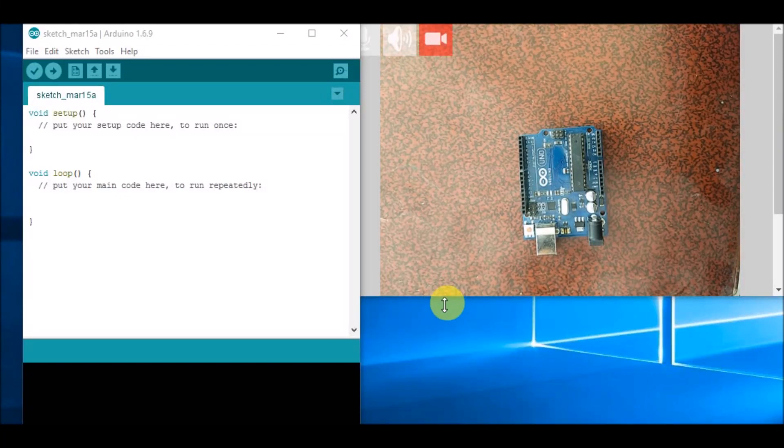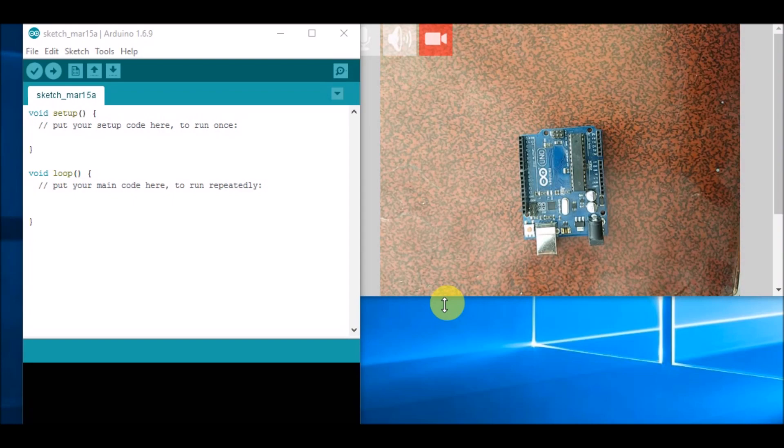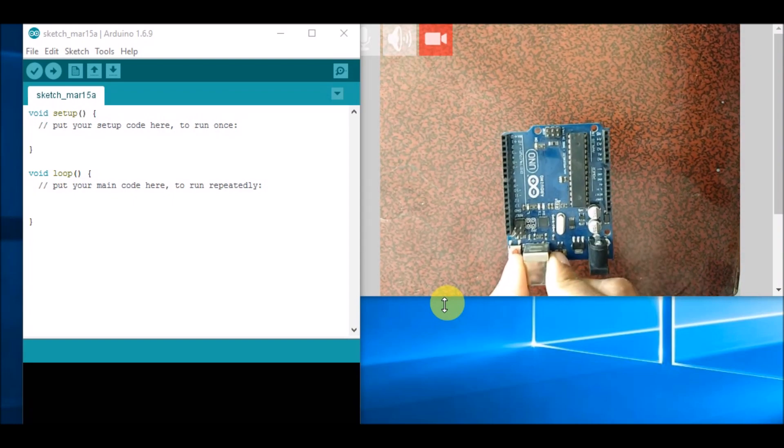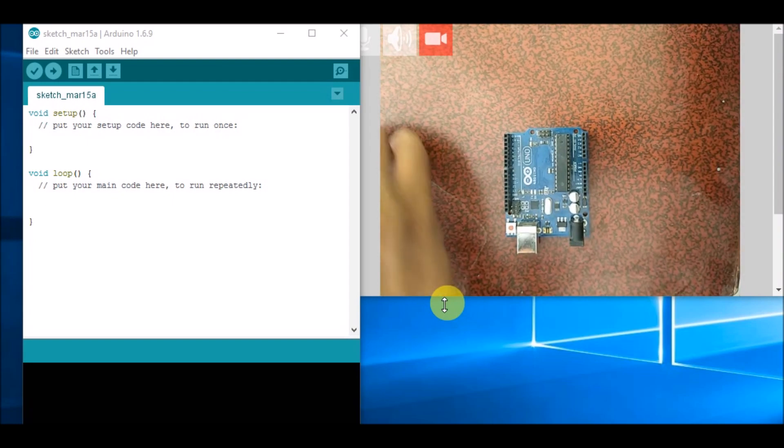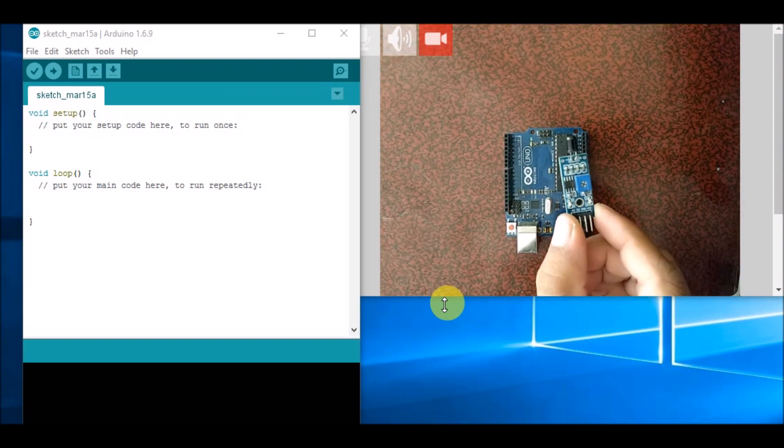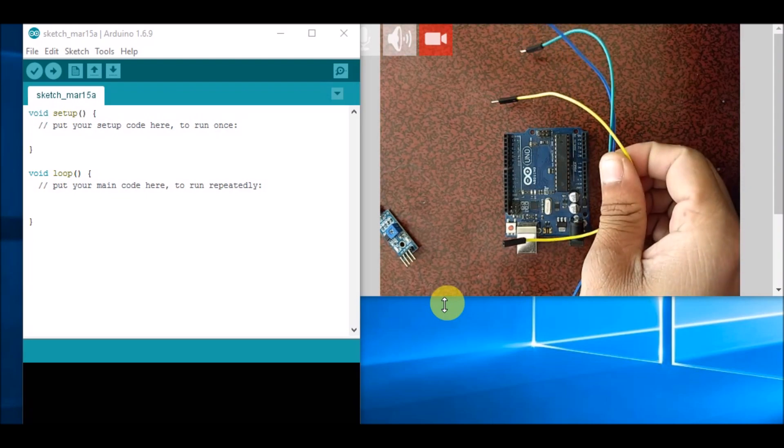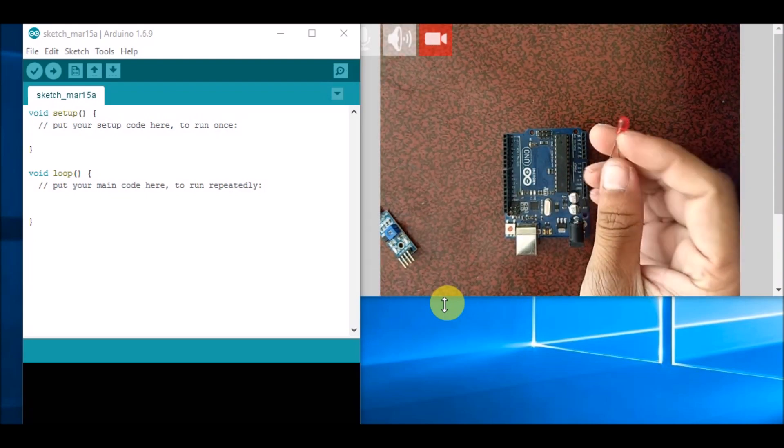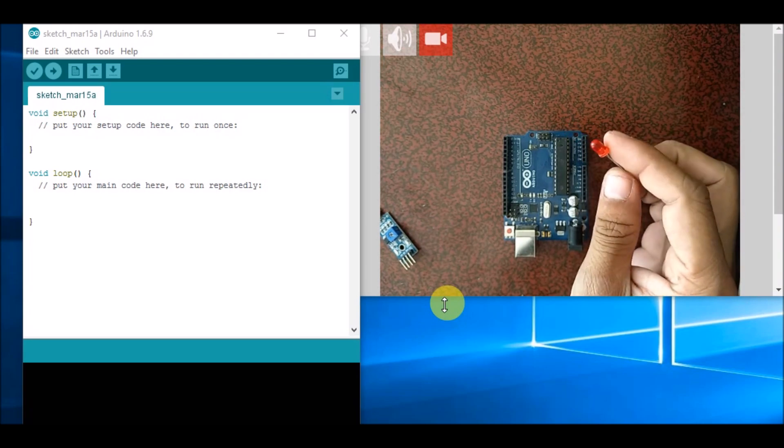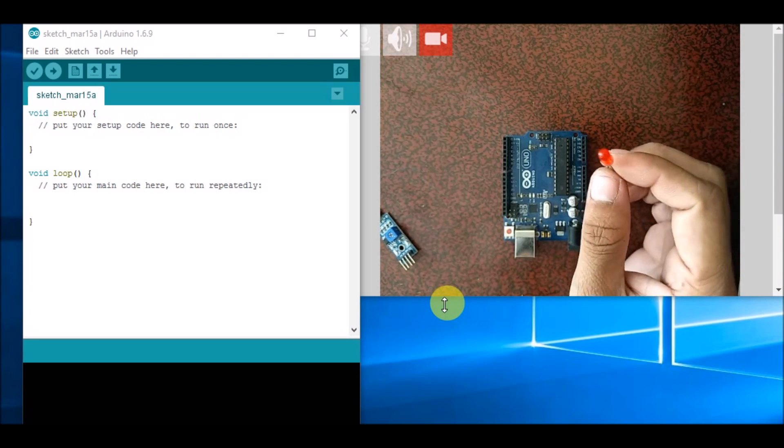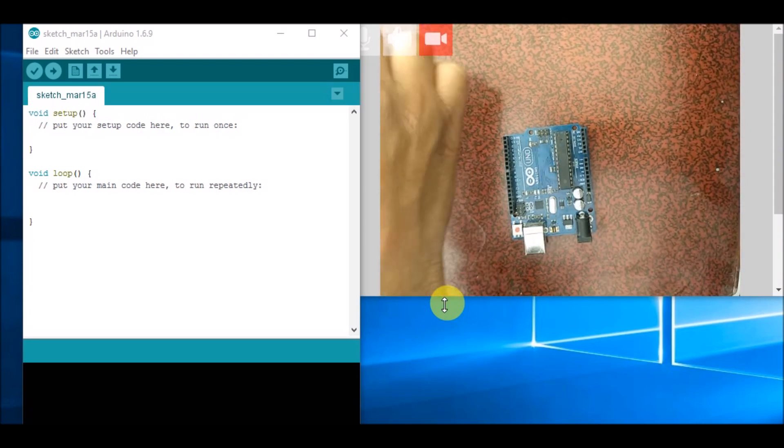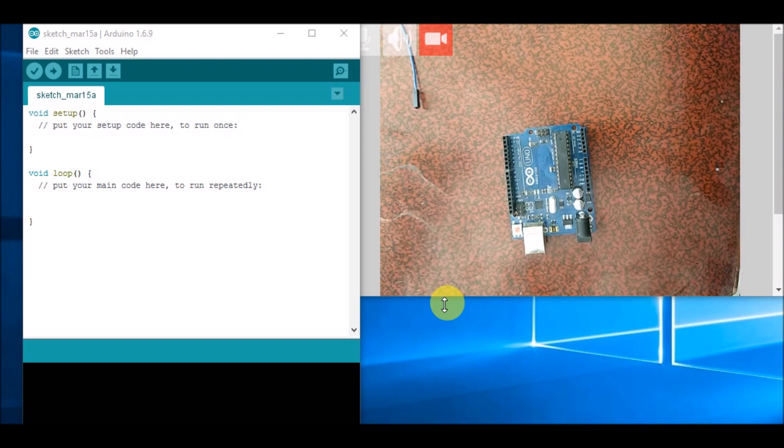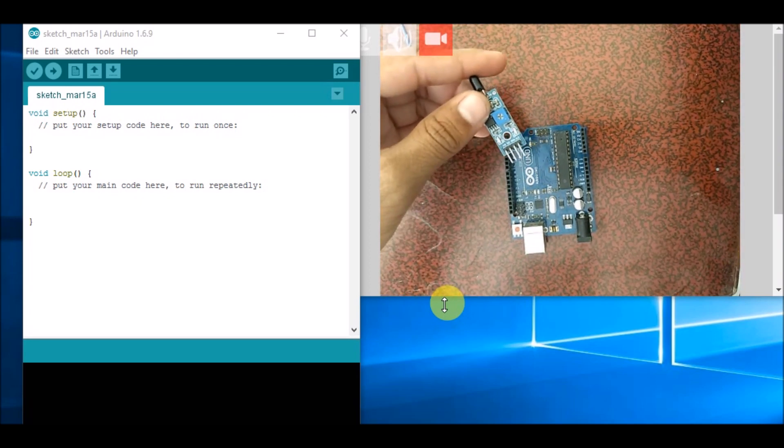Hello everyone, now we are going to learn how to make a flame detector using Arduino UNO. For this, we would require one Arduino UNO board, one flame sensor, some connecting wires, and one indicator. In this case, I am using an LED as an indicator. We can use a buzzer as well. First, we'll make the connections.